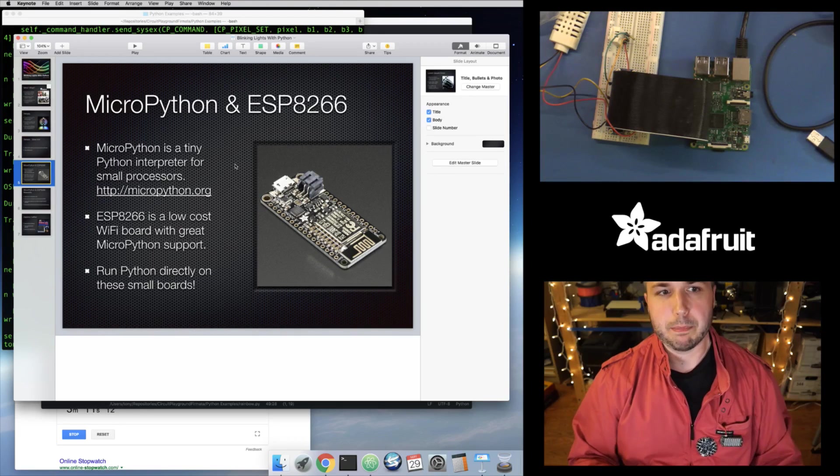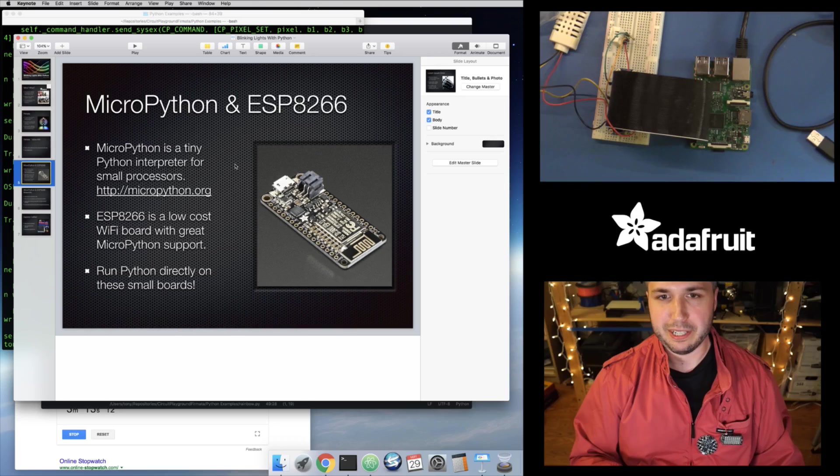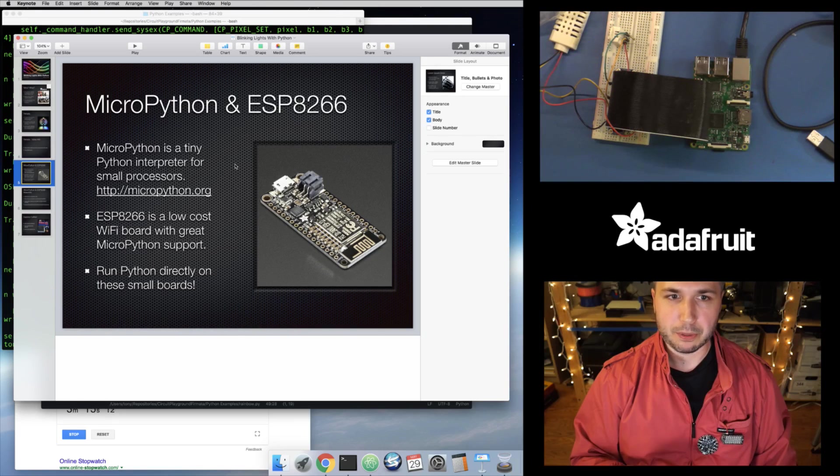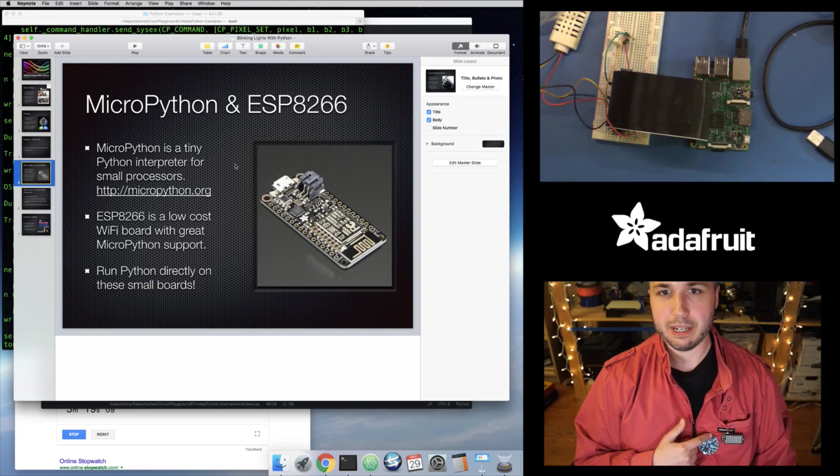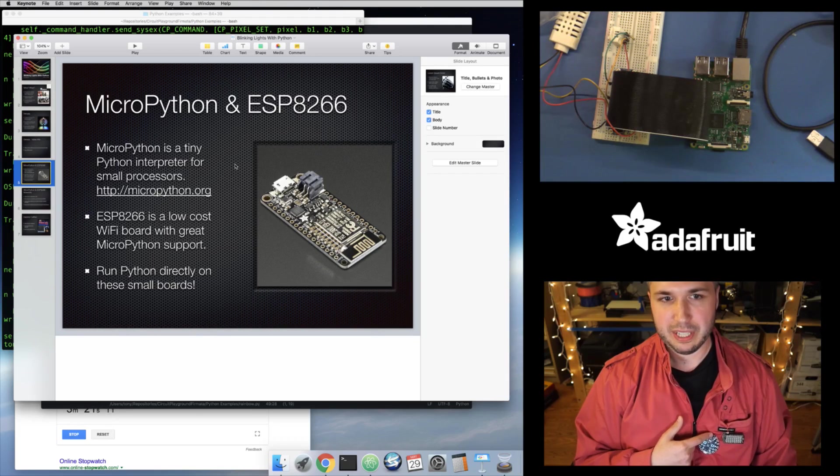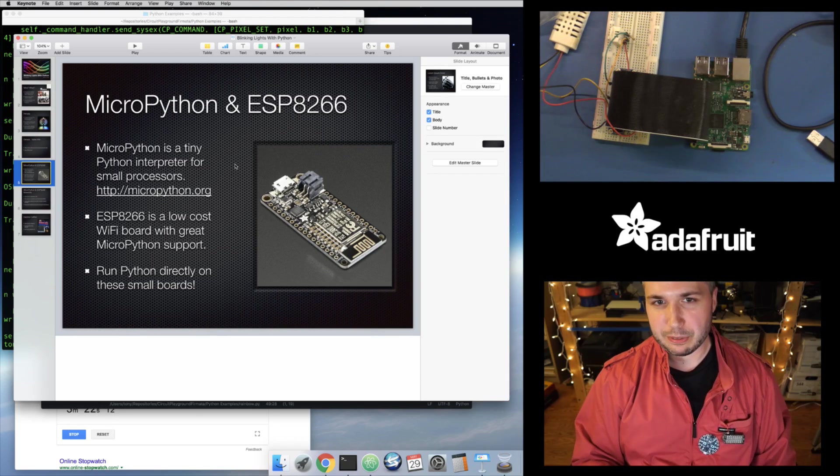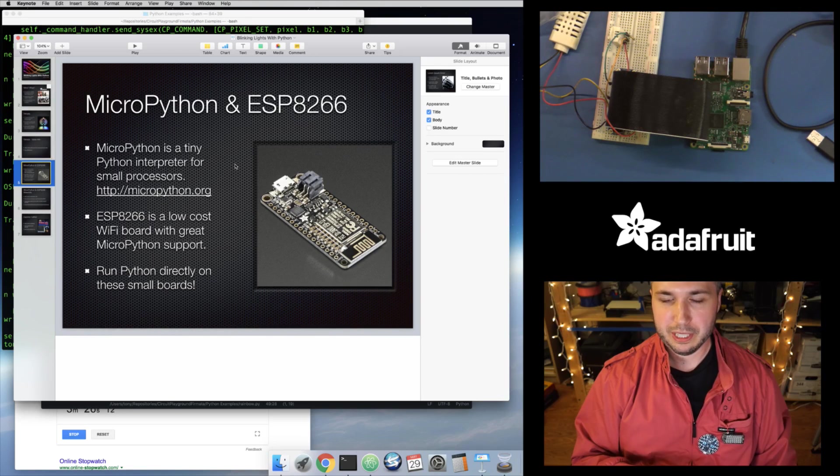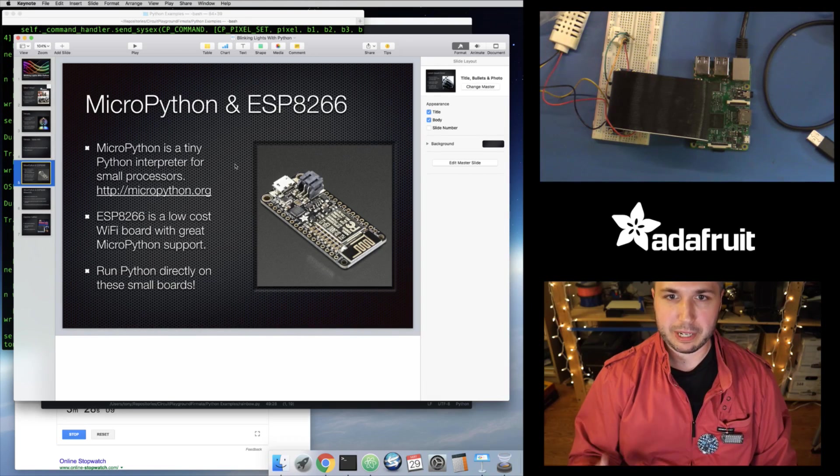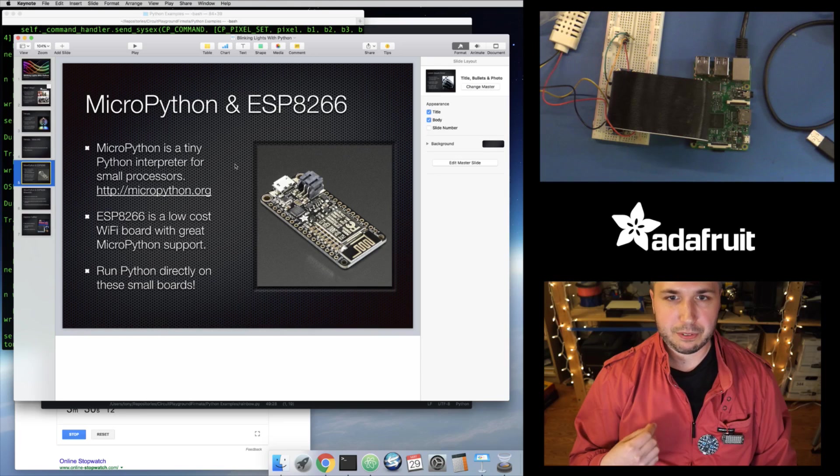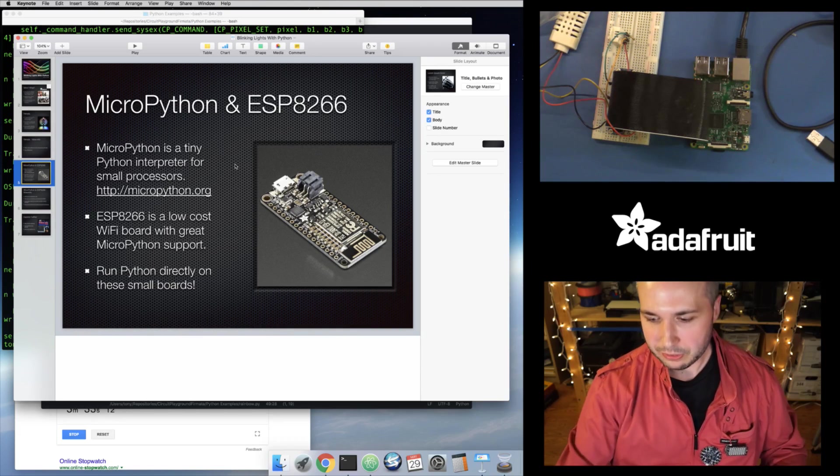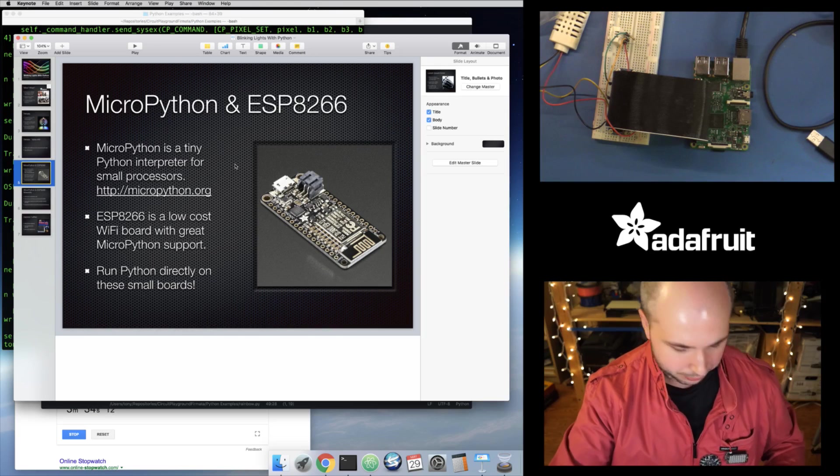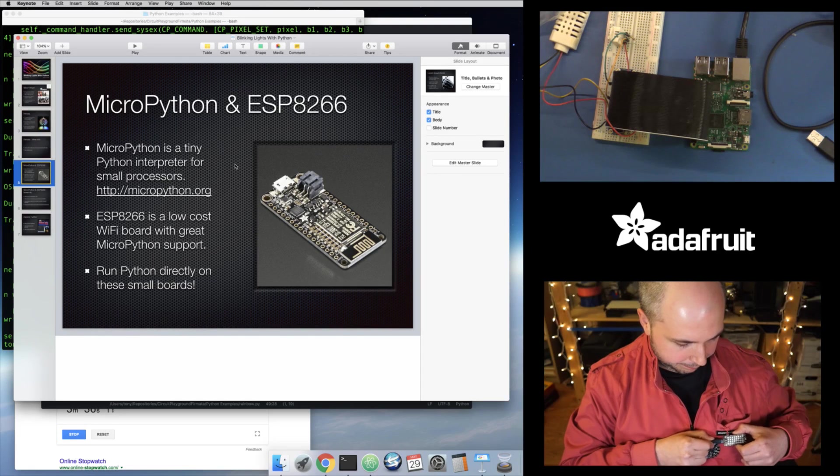Now, the next example, this is something called MicroPython and the ESP8266 board. So MicroPython is a tiny little Python interpreter that can run directly on these little embedded processors. And the ESP8266 is a really nice little low-cost Wi-Fi microcontroller that can run MicroPython. And so there's a great implementation of MicroPython. It gives you access to hardware, all kinds of capabilities. So let's just see a quick little demo of this. I'm going to plug in the other board right here.